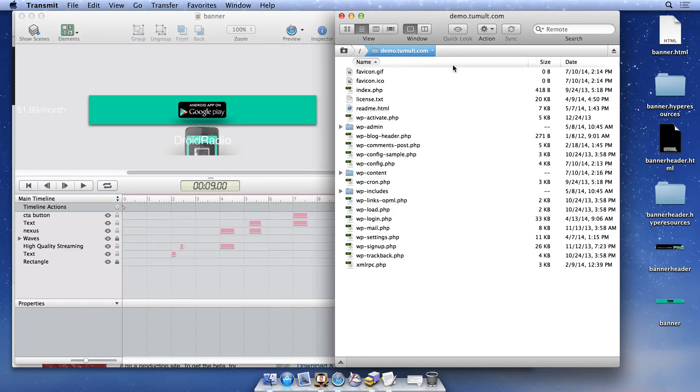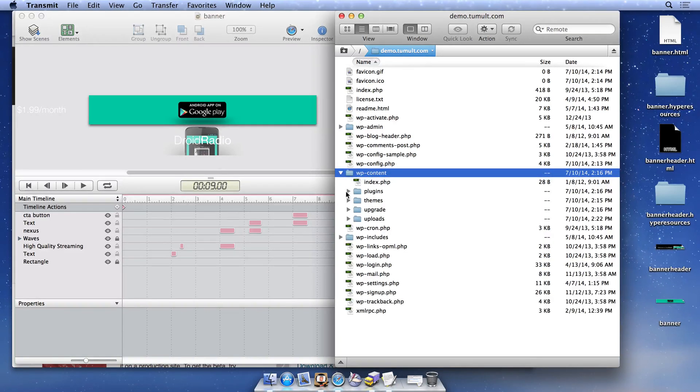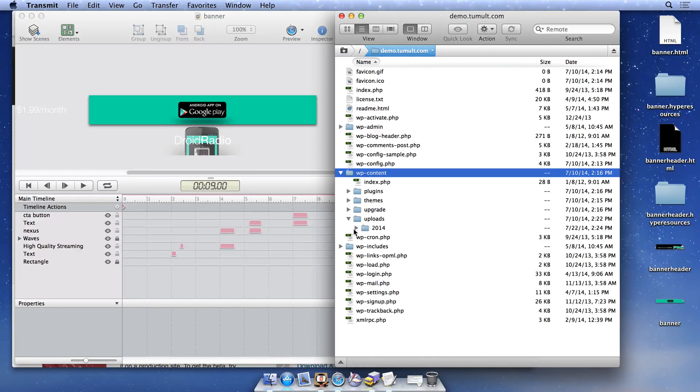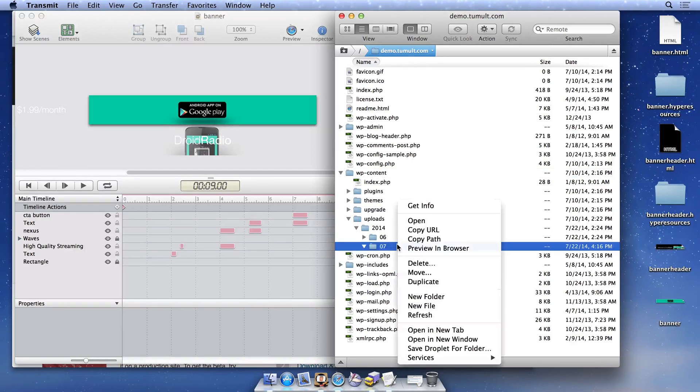WordPress organizes themes, images, and content in the wp-content folder at the root directory of the blog and places uploaded media in the Uploads folder organized by year and month. To keep things organized, we'll place our exported Tumult Hype documents within the current month.